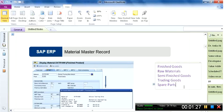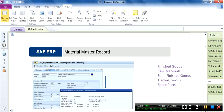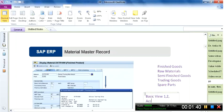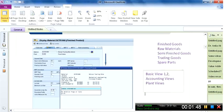Some of the views we can name are: there is a basic view, which is normally maintained at the client level — there are actually two basic views, basic data 1 and 2. Then there are accounting views, plant views, sales and distribution related views, and purchasing or procurement related views. So there are multiple views.